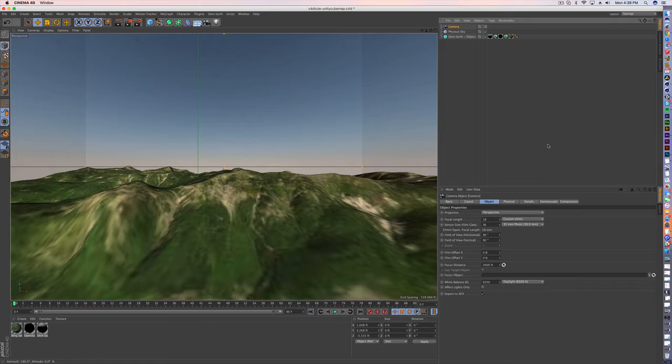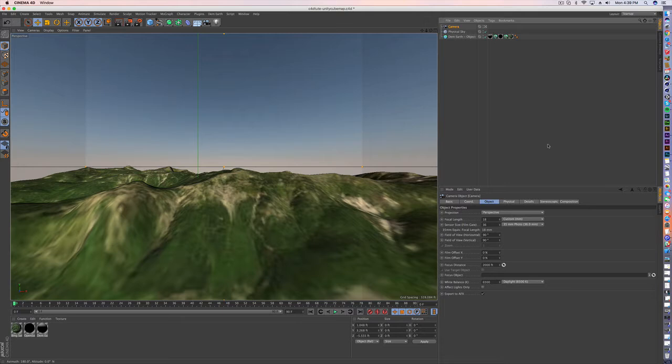So let's say you've created a big sky or terrain object and you want to just bake it as a background skybox inside of Cinema 4D and then export it to Unity. Now that can be a little bit not so straightforward, so I'm going to show you how to do that.